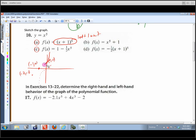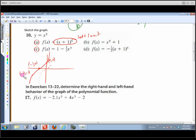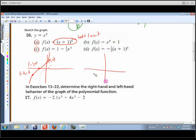The point negative two comma negative one is also on the graph. We can verify by plugging in: x = 0 gives 1; x = -1 gives (-1+1)^5 = 0; and x = -2 gives (-2+1)^5 = (-1)^5 = -1. That confirms the graph is correct.